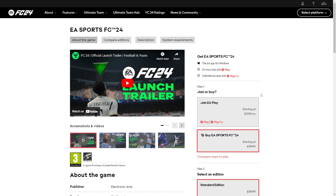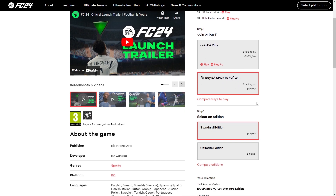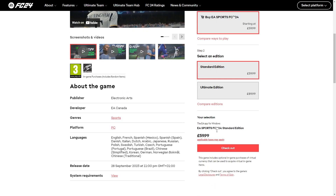If you want to get it via EA, you can simply come to this page and choose to buy EA Sports FC 24. You can choose whichever edition you like — either the standard edition or the ultimate edition — then go down to finalize the payment and actually download FIFA.